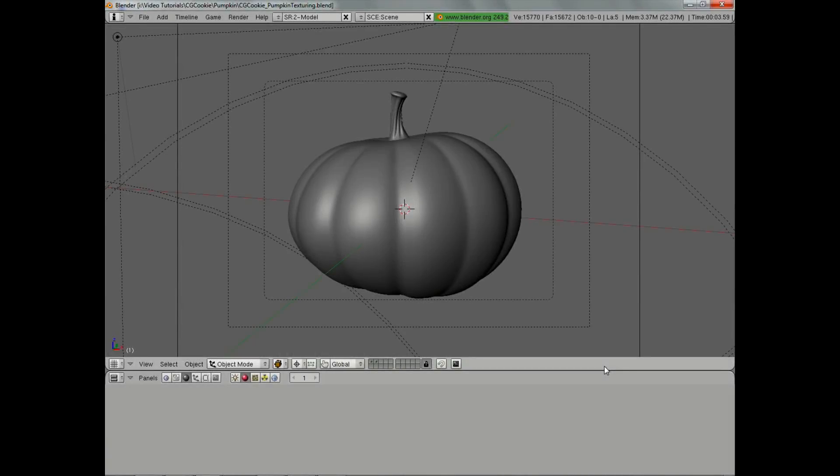Hello, and welcome back to part 2 of this pumpkin creation tutorial from CGCookie.com. My name is Jonathan Williamson, and now that we have our pumpkin modeled, let's go ahead and see about texturing it.